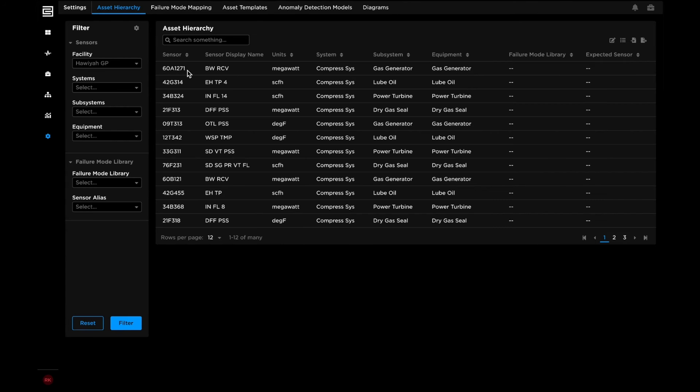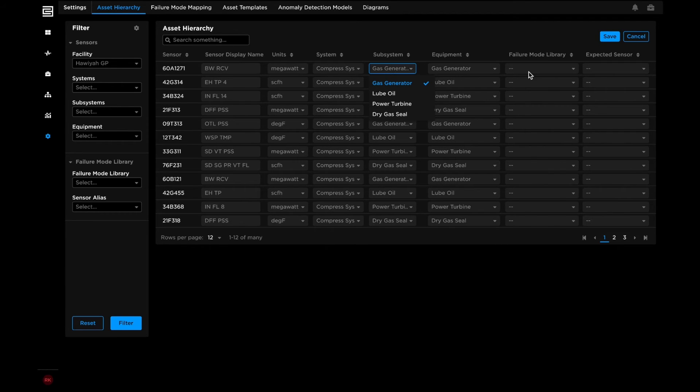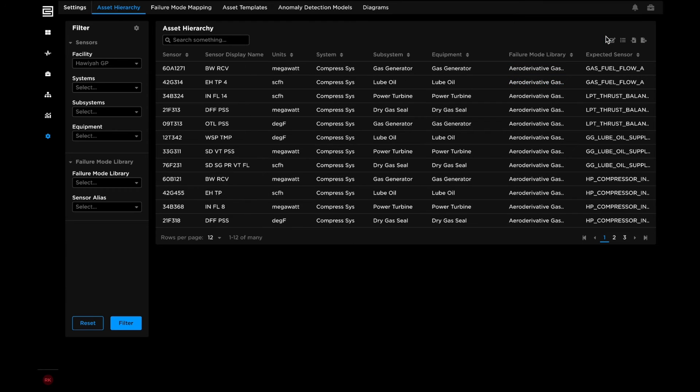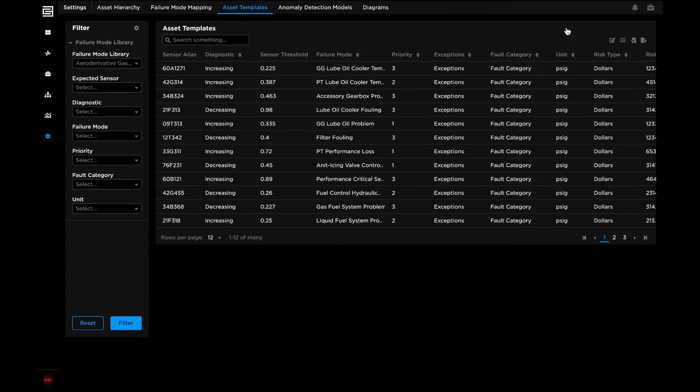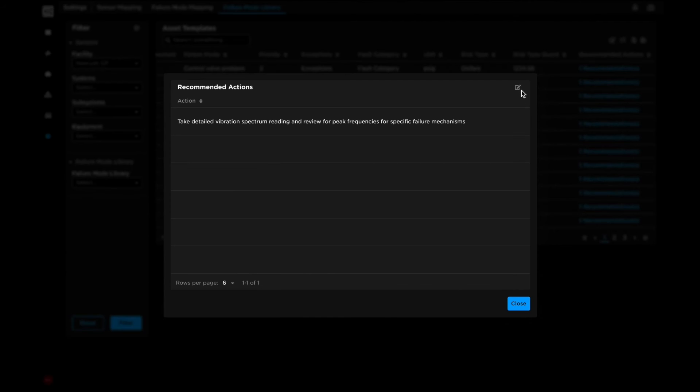Applicable to any complex operation, fleet, or network of assets, C3 AI Reliability's systems of systems approach can be configured and scaled across any number of equipment, machines, and processes. Using predefined cross-industry asset templates, users can create a digital twin of their operations and asset hierarchies.